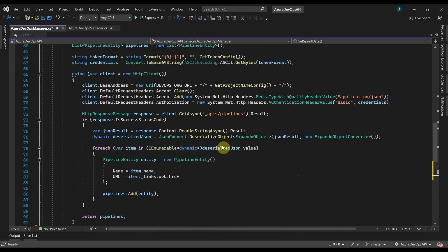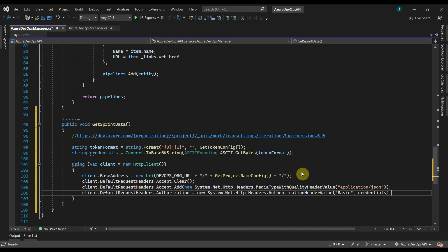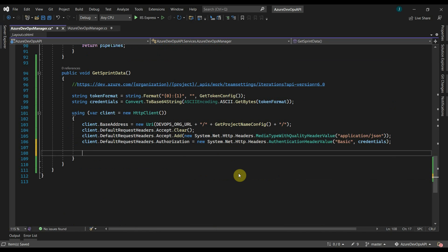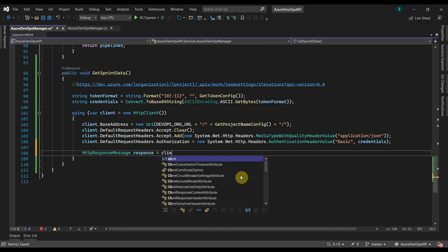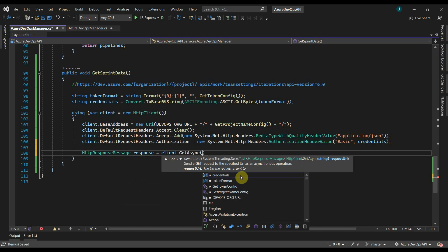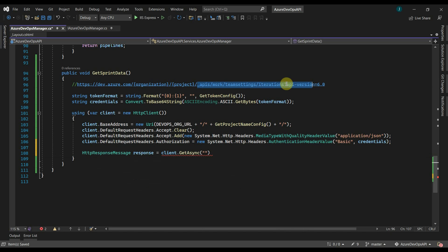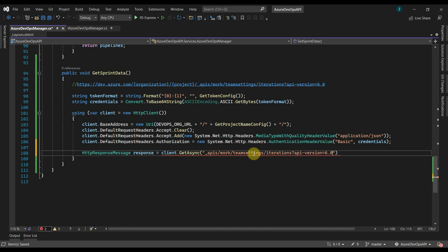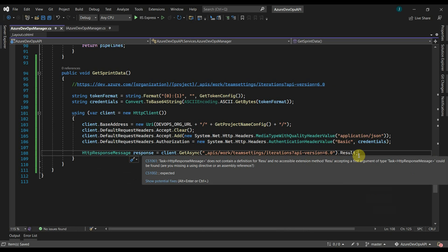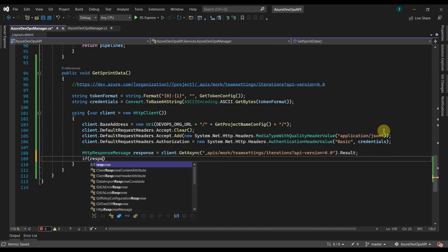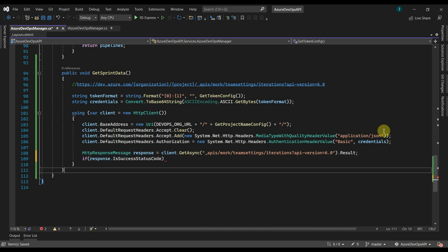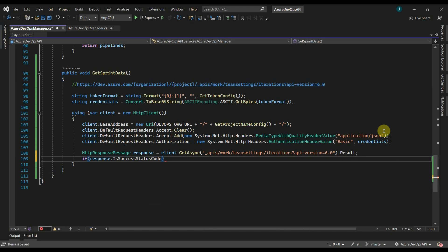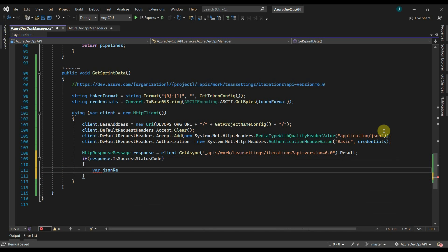For passing the credentials, I will copy the code from here. Now create a response object. Here we will pass the rest of the URL. Then we will check if we get a success status code in the response and populate the data in a JSON variable.